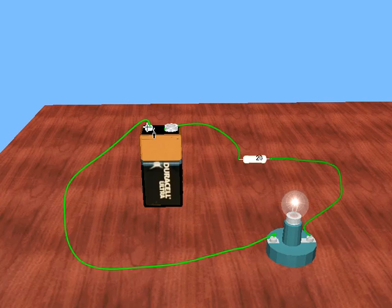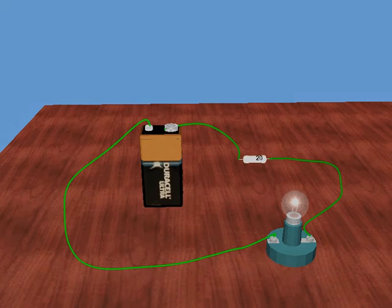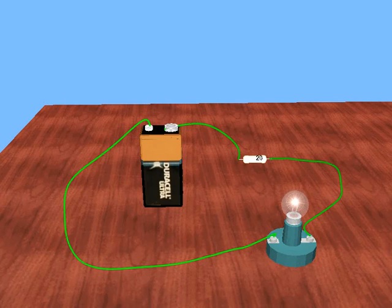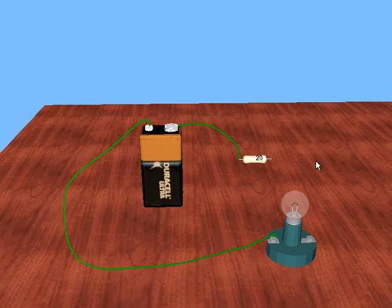In order to measure the current, we'll have to break open the circuit and insert the ammeter in such a way that the current will flow through the meter. We can make an opening in front of the lamp by selecting this wire and pressing delete.